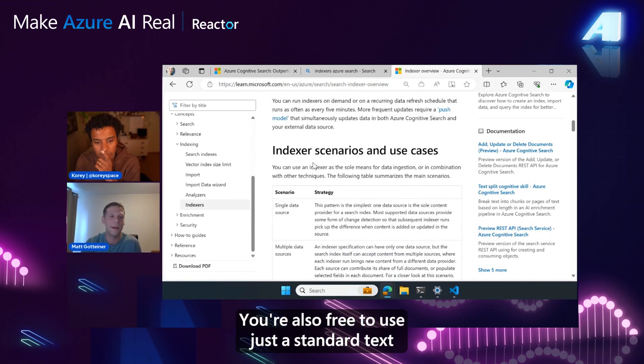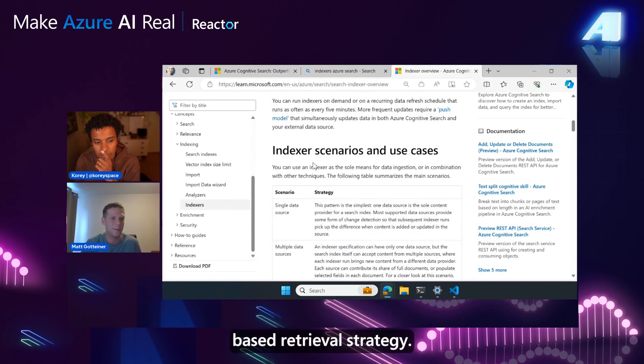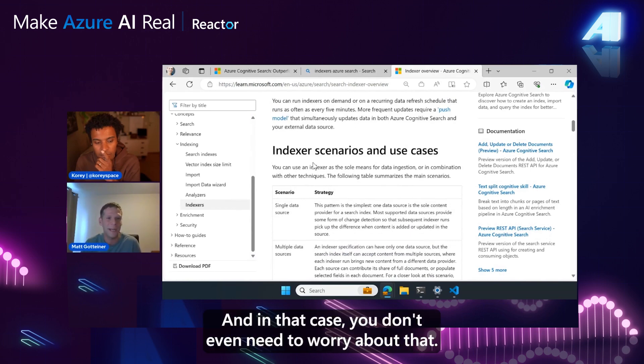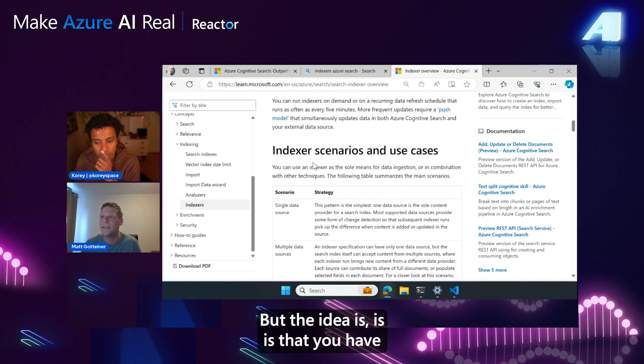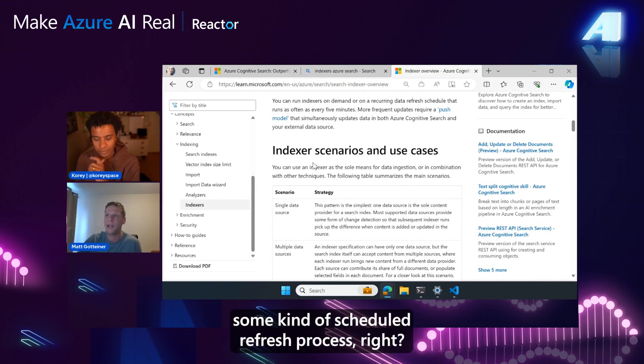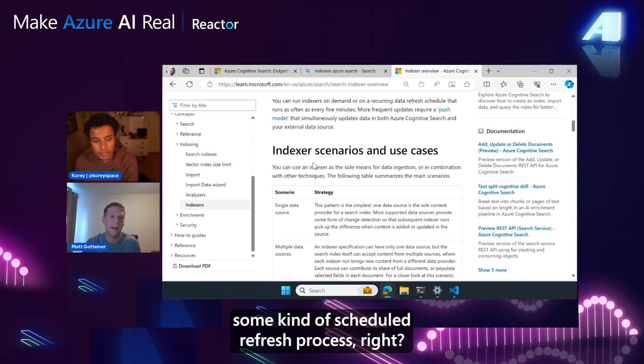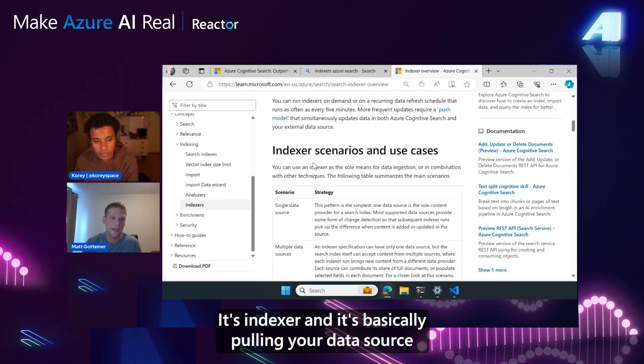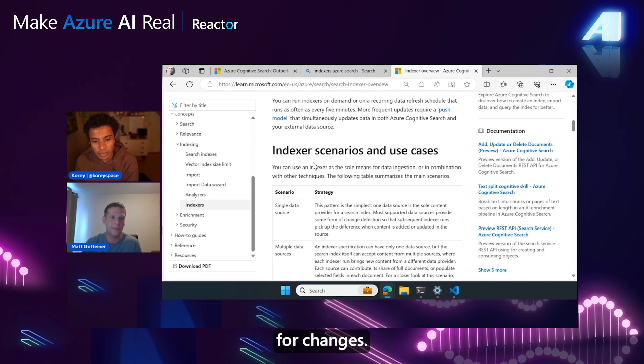You're also free to use just a standard text-based retrieval strategy, and in that case you don't even need to worry about that. But the idea is that you have some kind of scheduled refresh process, right? The indexer is basically pulling your data source for changes.